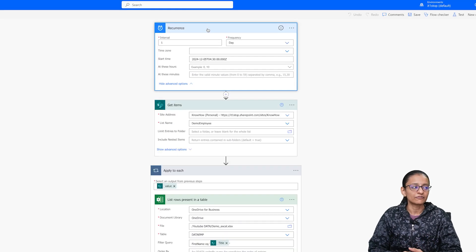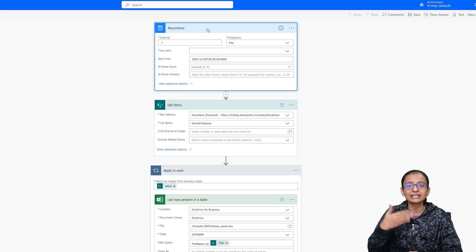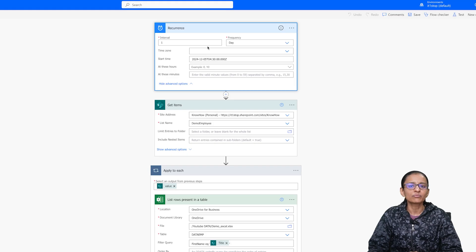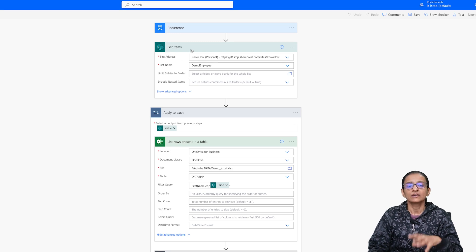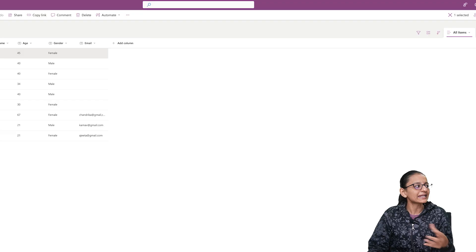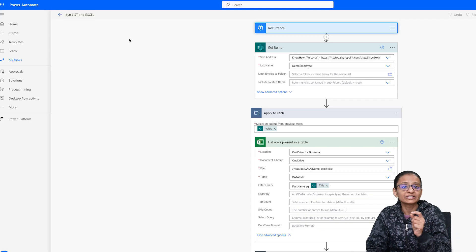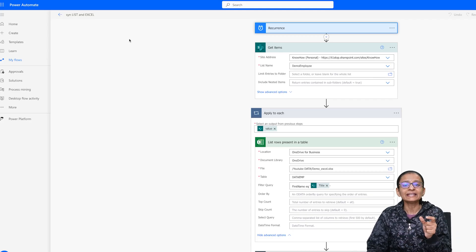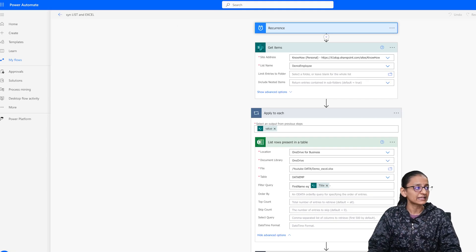For that I have designed one flow, and this type of flow is called a scheduled flow — because I want to synchronize SharePoint list data with the Excel file every day, every one week, and so on. I will execute this flow every one day. I have taken one action called Get Items, which will first get all the data from the SharePoint list, then match it with the Excel file. If a match is found it will update, and if not found it will insert data into the Excel file.